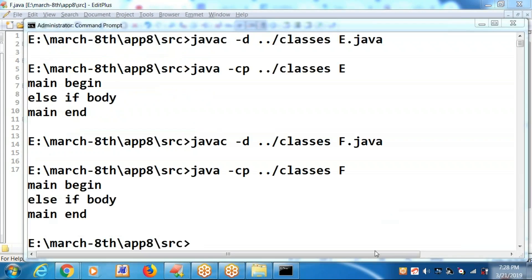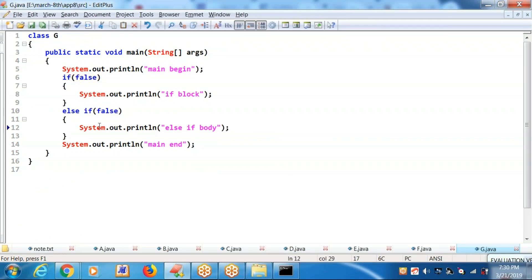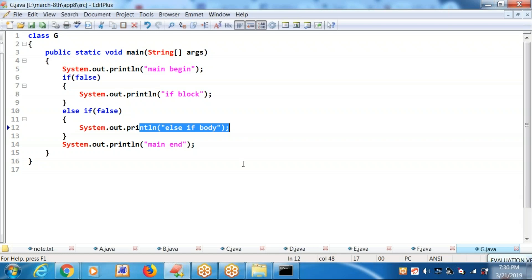We are getting the same output as the previous program. If block inside an else block — else block executing. Inside the else block there is an if block with a false; that is why the else-if body is not executing. You will be getting: main begin, main end. Check it out in the output.